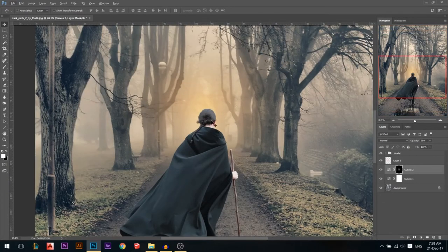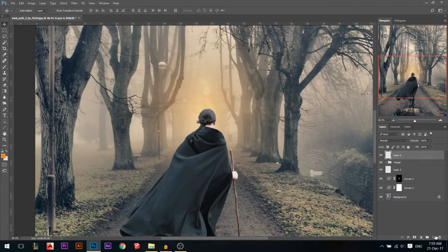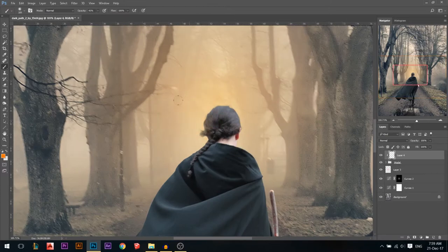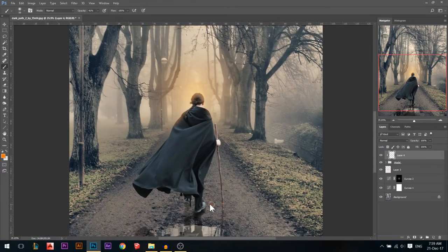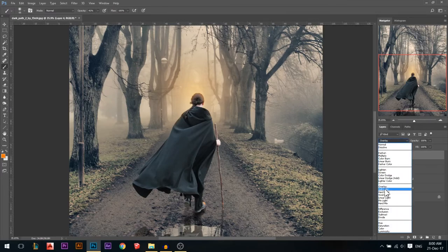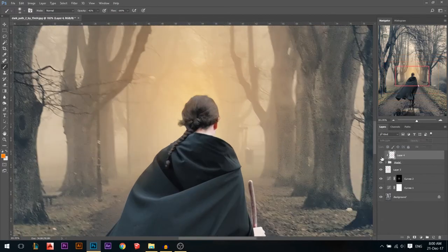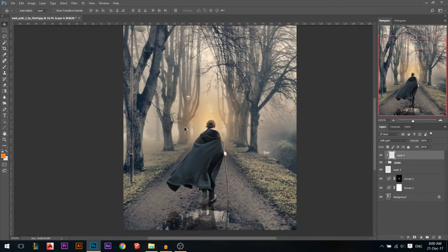On our model layer, I'll add a new layer on top, hold Alt, and click to clip it to the model. Now if I paint anywhere it will only show on the model. I'll paint some orange on the edges due to the light, some orange on the highlights, and then change the blend mode to Soft Light for a more subtle effect. Now if you zoom in, you can see some orange added to the hair, making it more realistic.